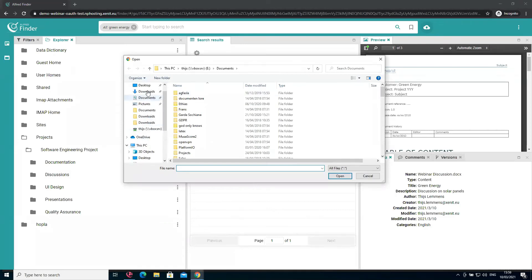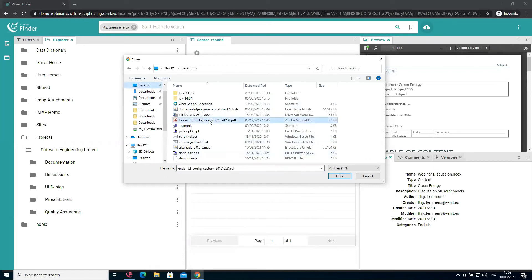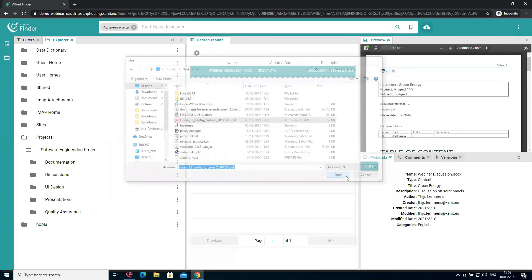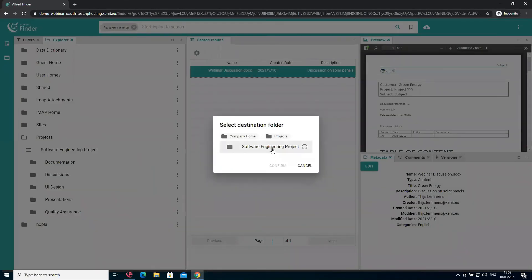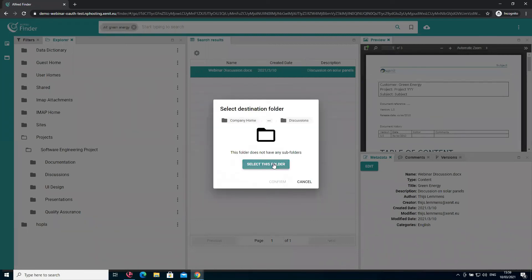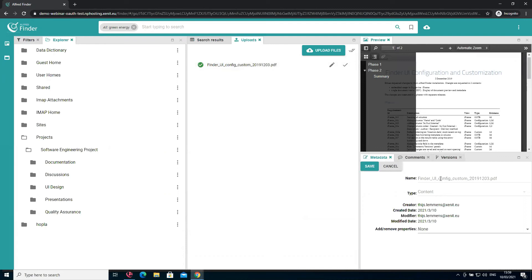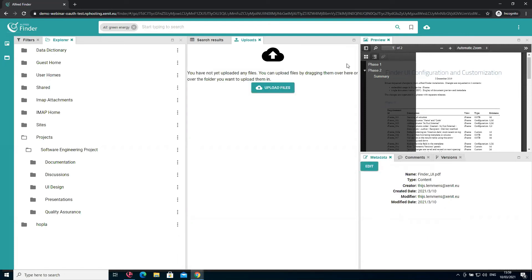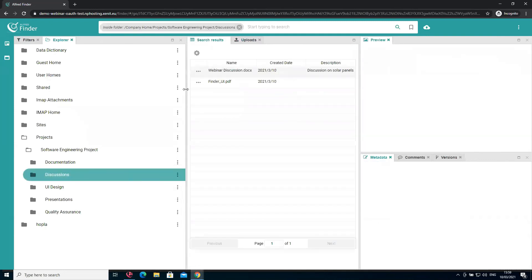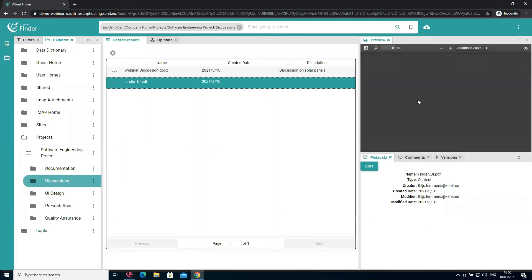Now I can choose the documents I want to upload. I'll take a document on Finder UI customization and upload it. It can navigate through the folder structure — I'll put it in the same discussions folder and select it. I want to edit the metadata and simplify the name a little bit. That looks fine and I'll save it and upload. Since this is still a search application, opening a folder is actually a search within that folder.